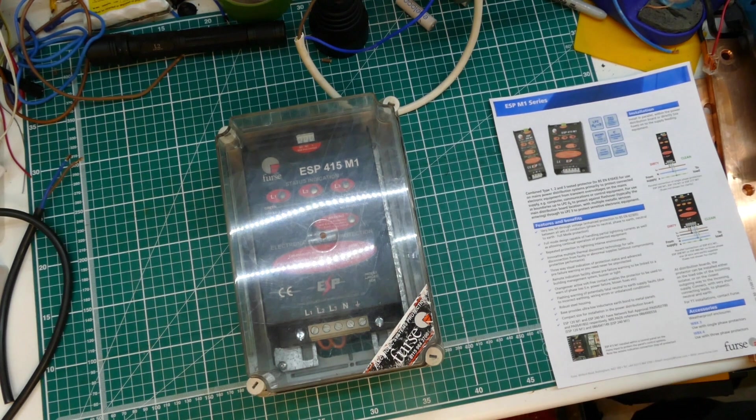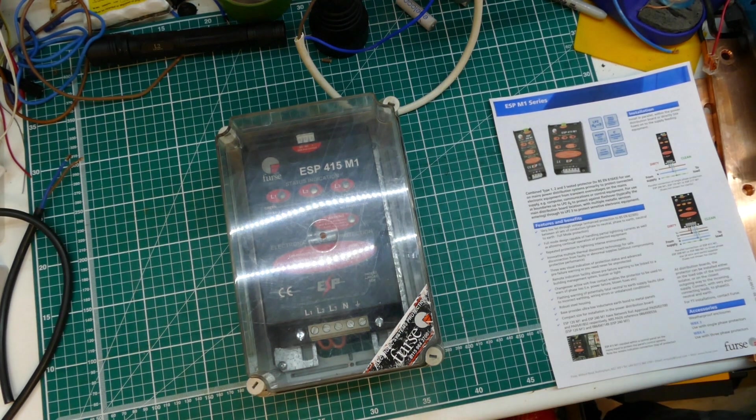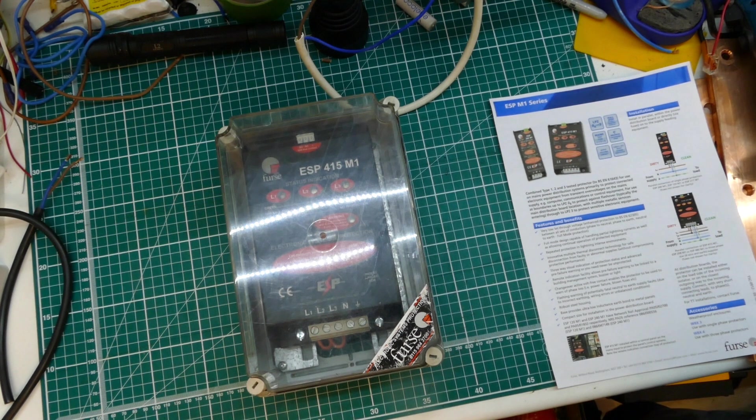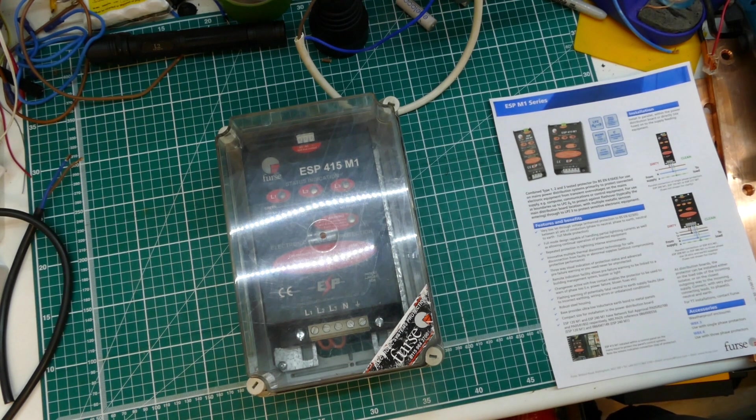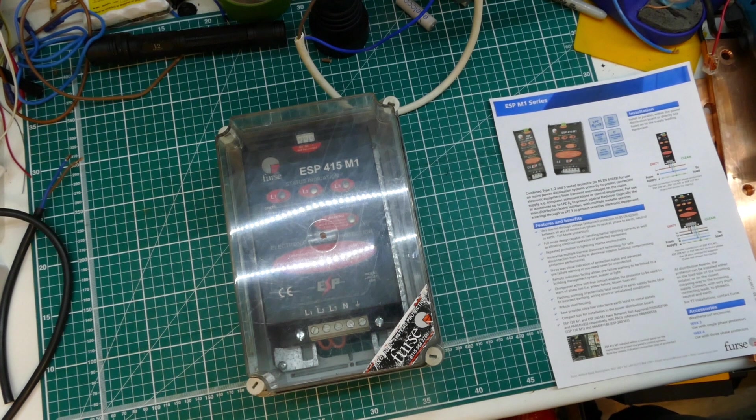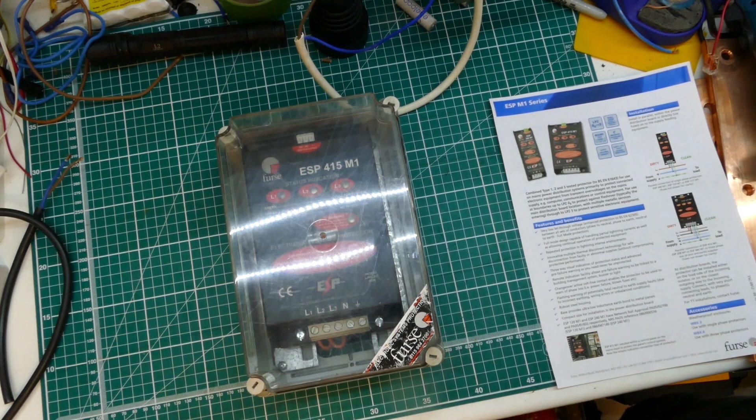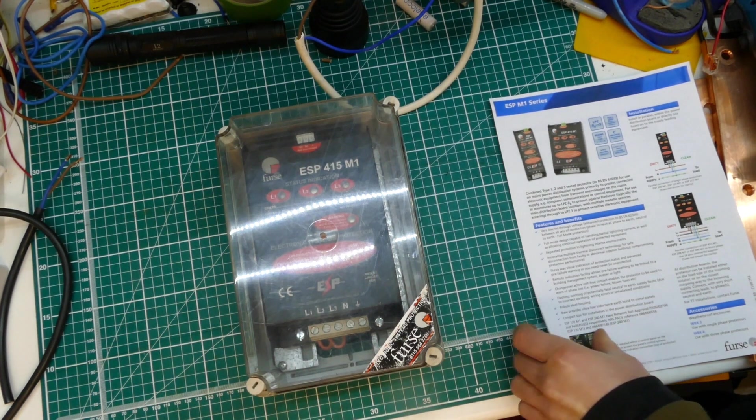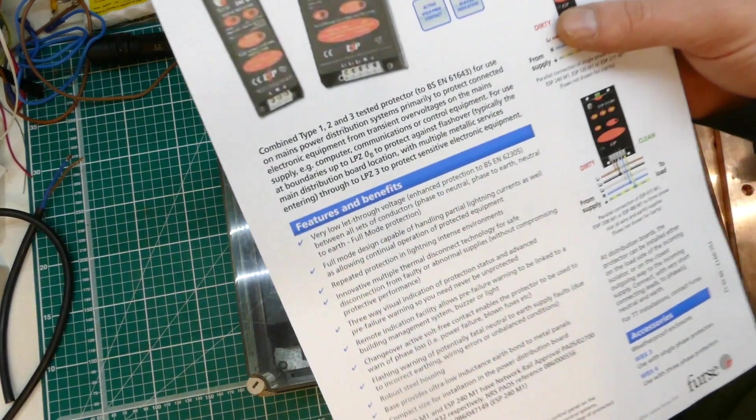Hi YouTube. Today I've got an ESP 415 M1 by Furse, and this is an SPD combined type 1, 2, and 3 surge protection device.